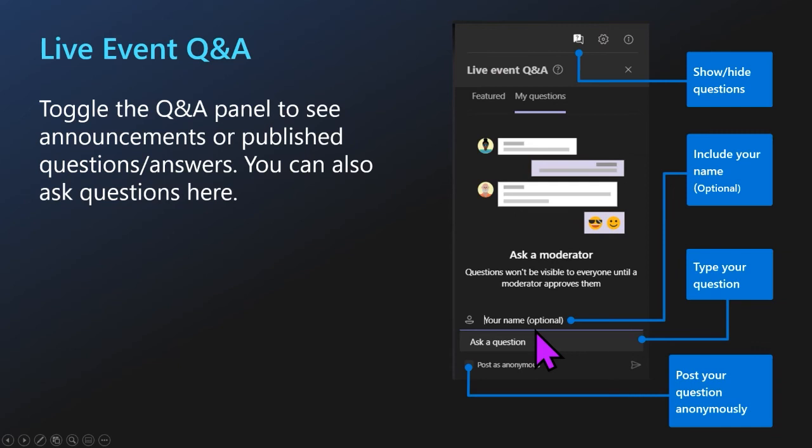We'd love to know how experienced you are with Teams meetings. We'll give it a range of one to ten — one being 'I have never been in a Teams meeting, never even scheduled one,' and ten being 'I schedule meetings all the time and I'm pretty much a pro.' So go ahead and let us know in the Q&A how experienced you are, or maybe some resources that you like to use during your Teams meetings.